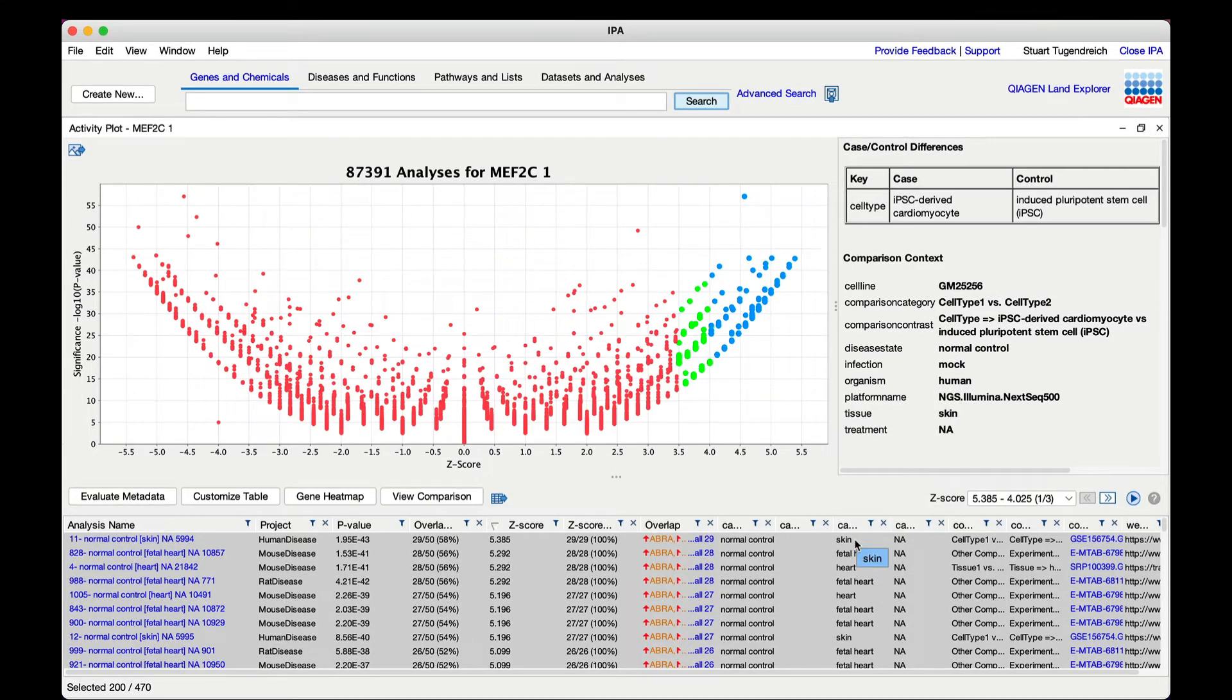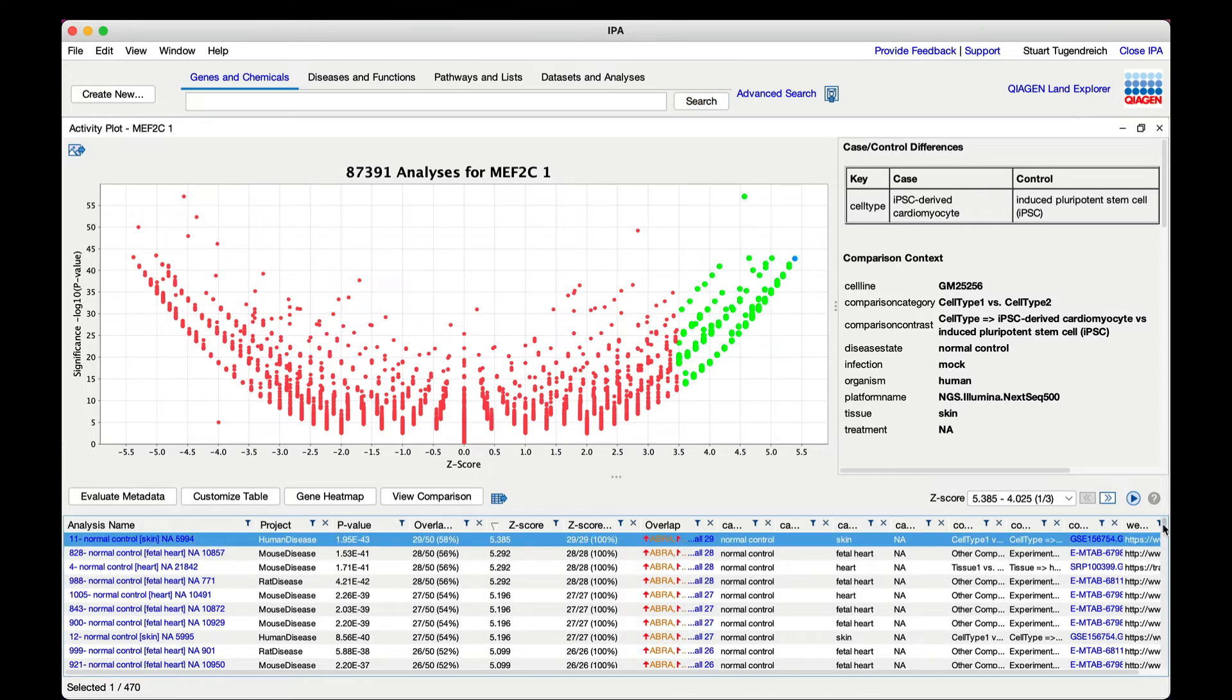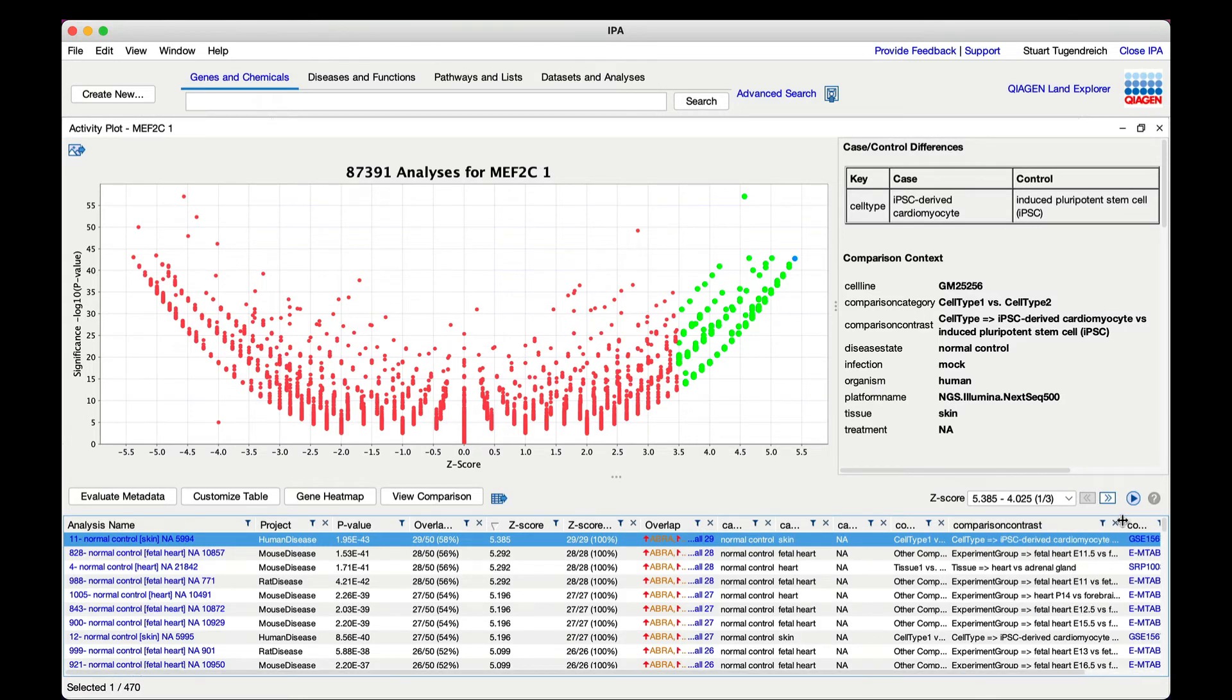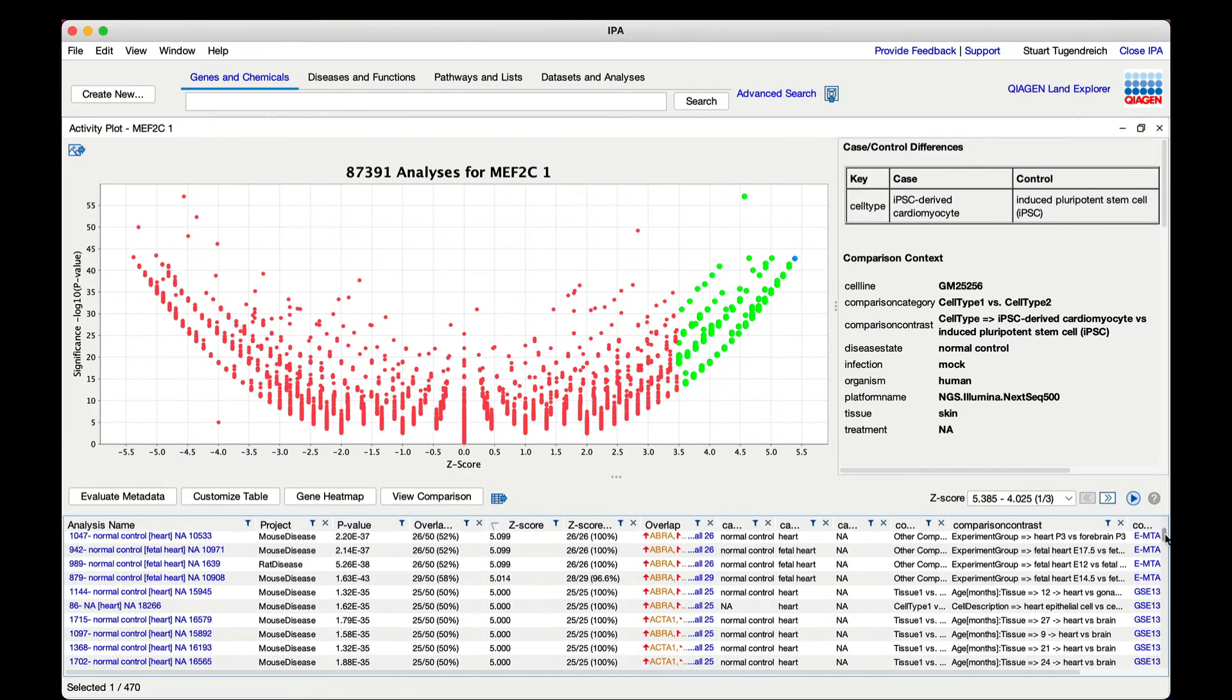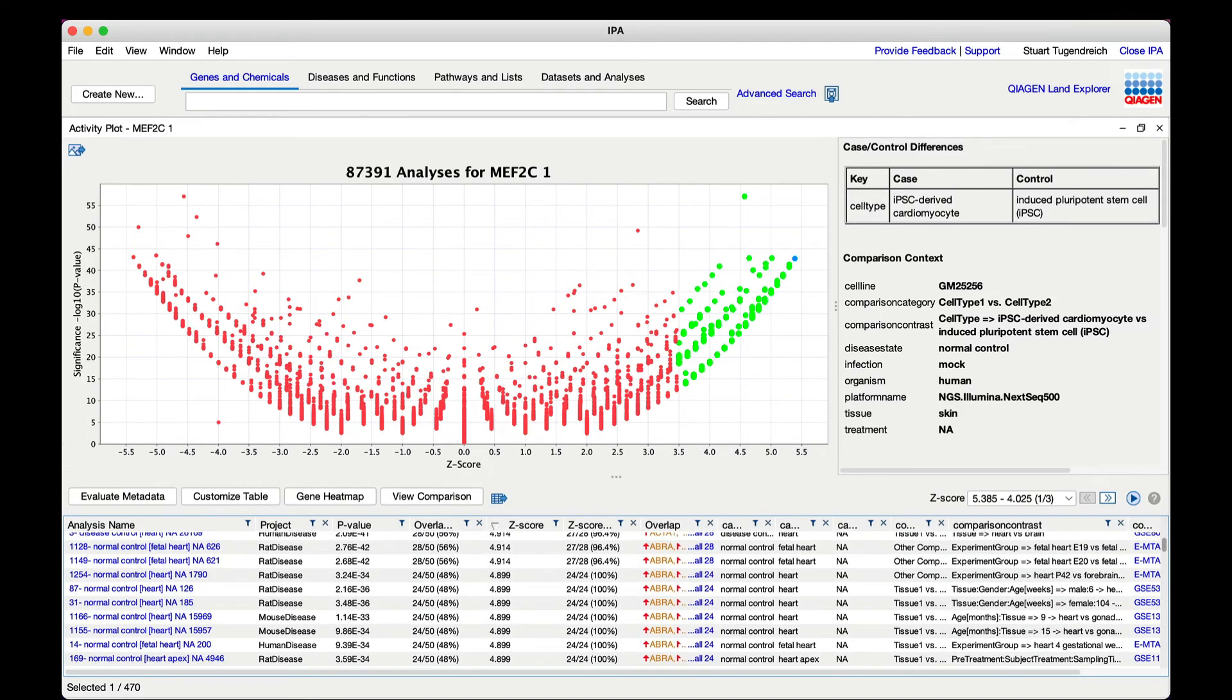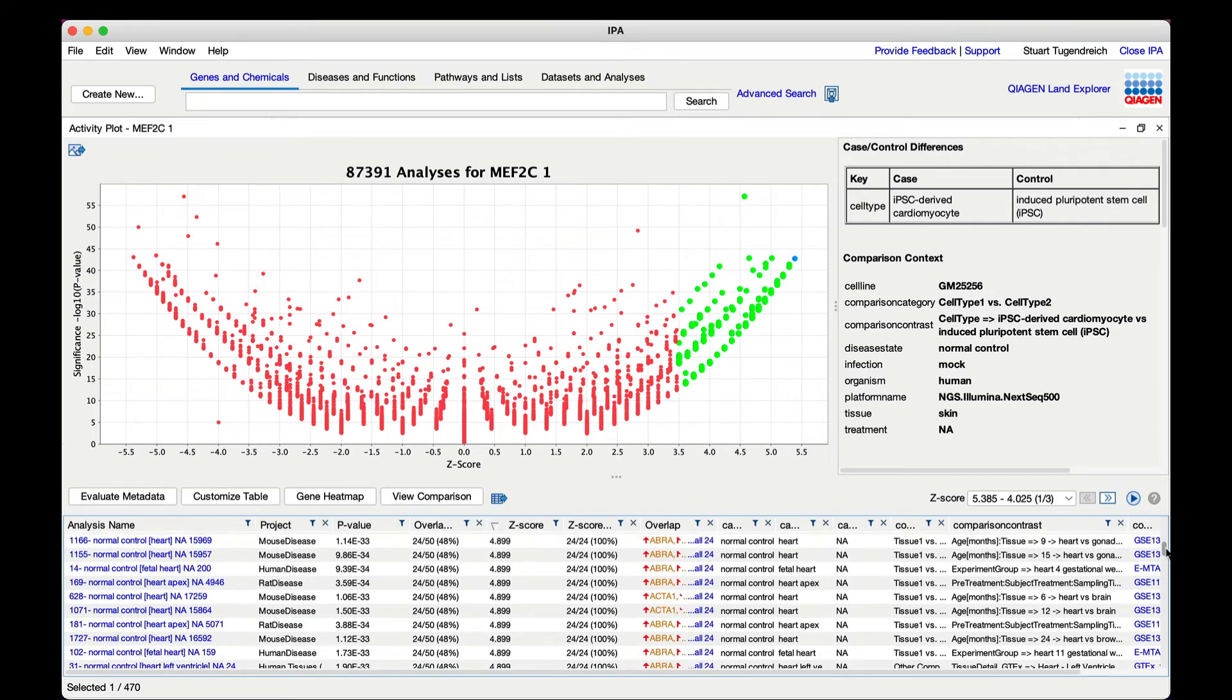Lastly, you can drill into the details of the overlap among the genes from your query network and the matching analyses. Let's select two analyses, the first being the most closely matching analysis, human cardiomyocytes from stem cells, and the second, which are human heart tissue samples ratioed to all other human tissues from GTEx.